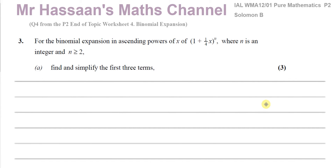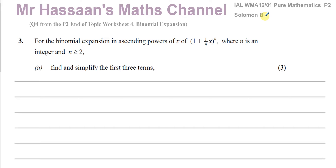Welcome back to Mr. Hassan's MA channel. I'm now going to be answering a question which is from the C2 Solomon B collection. It's question number 3 from the C2 Solomon B collection. Solomon B is a collection of old past papers, and this topic is now in the new P2 syllabus. It's question number 4 from my P2 end-of-topic worksheet.